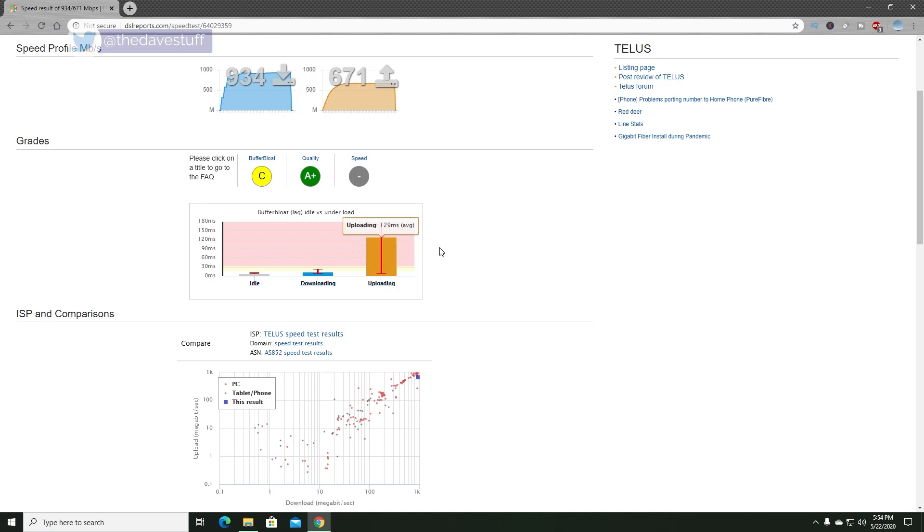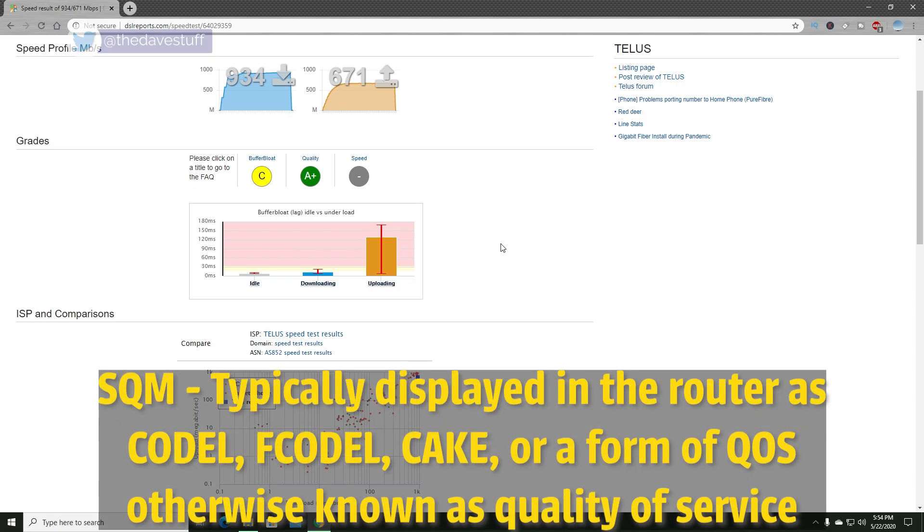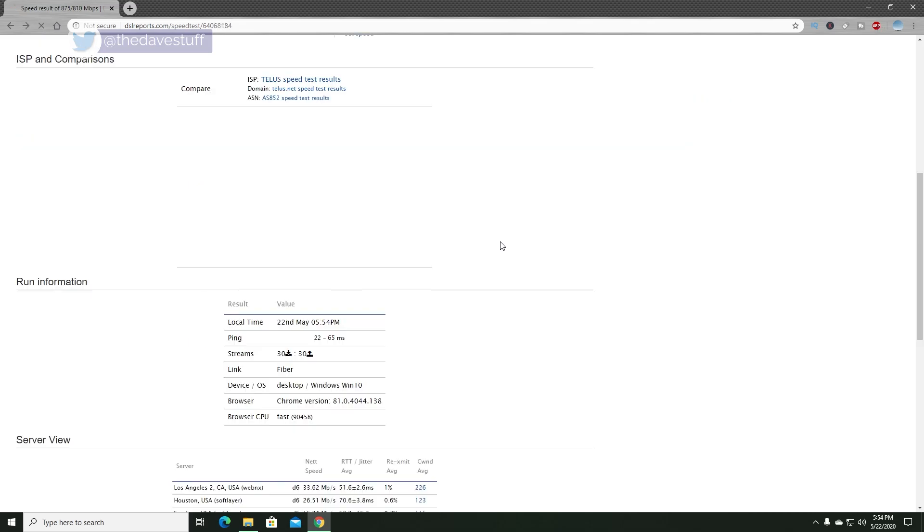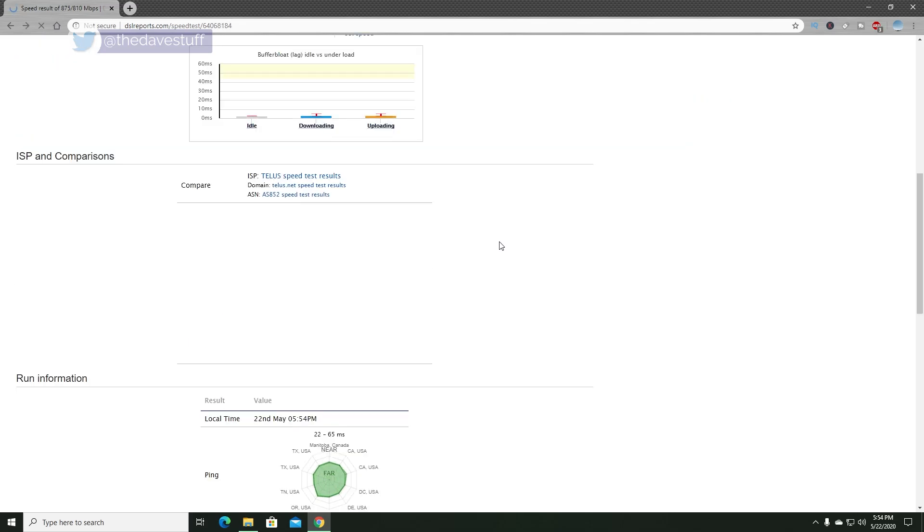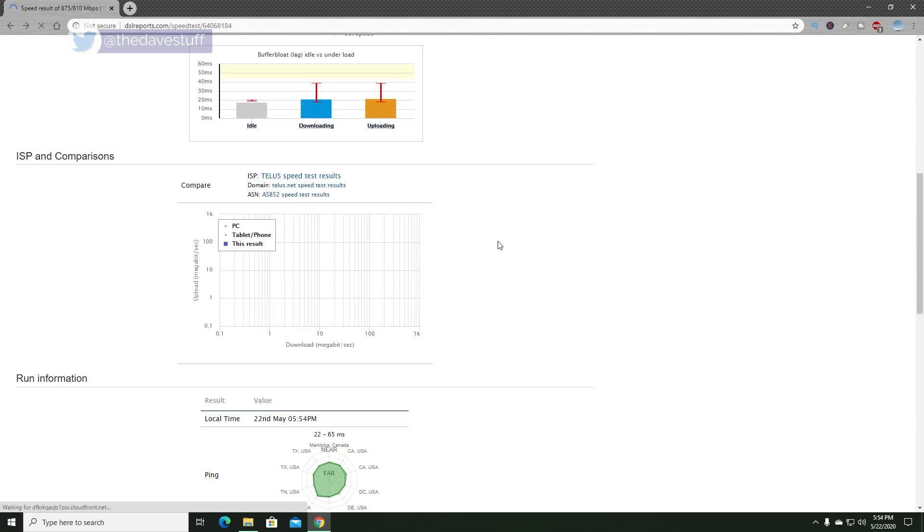If the jitter or buffer bloat is at 20 milliseconds or higher and retransmits are above 1% or a combination, you'll need to enable Smart Q Management or SQM on your router. If your router does not have this functionality, then you may need to look into acquiring a router such as the Linksys WRT-3200ACM and update it to OpenWRT.